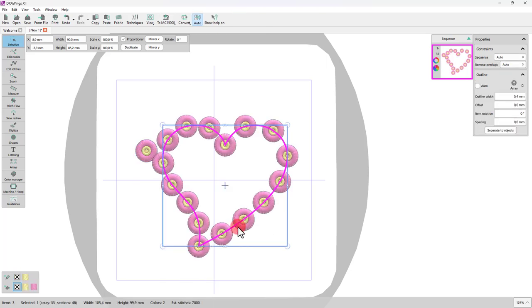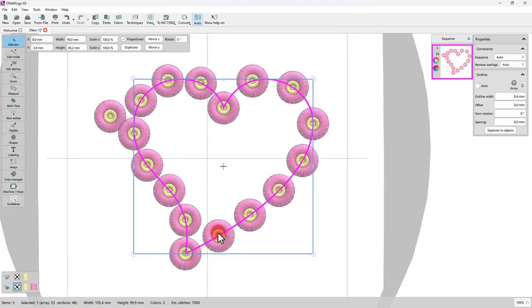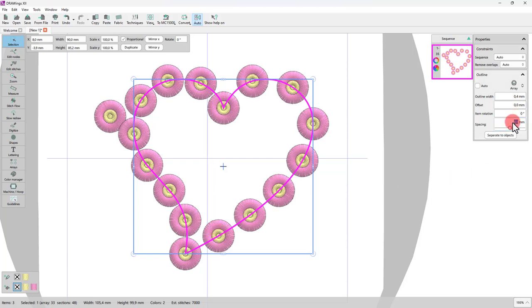Now the heart shape, instead of being filled with stitches, it has copies of the flowers around it. Let's set the spacing to 4 millimeters so that the flowers don't touch each other.